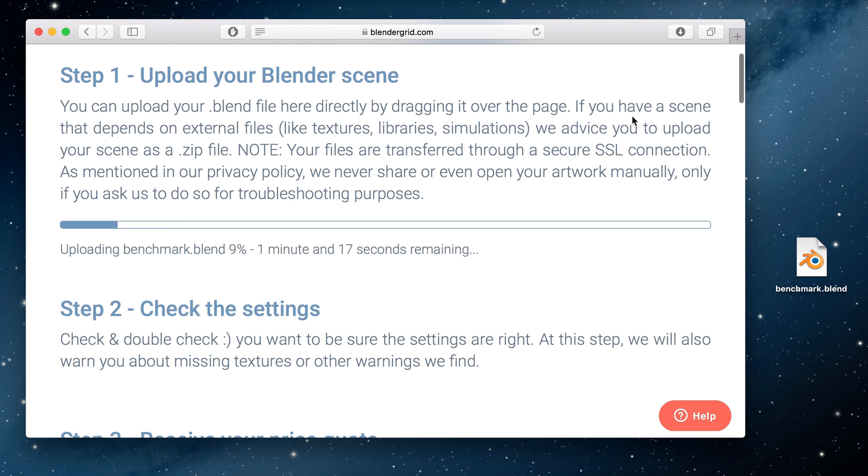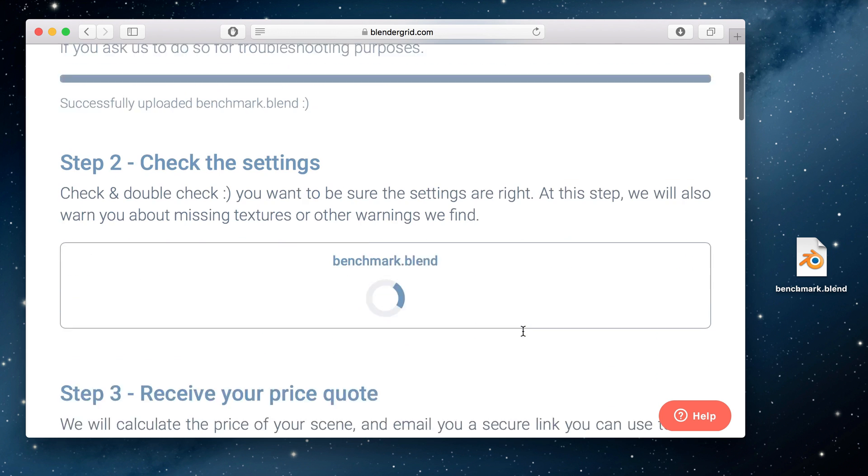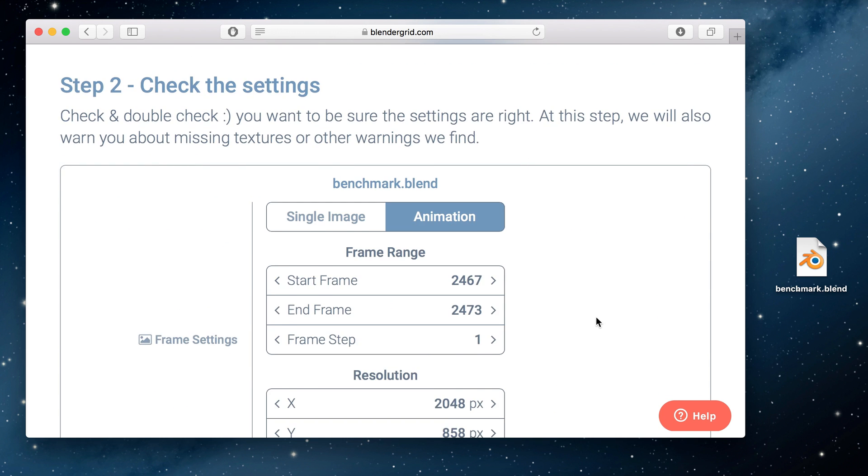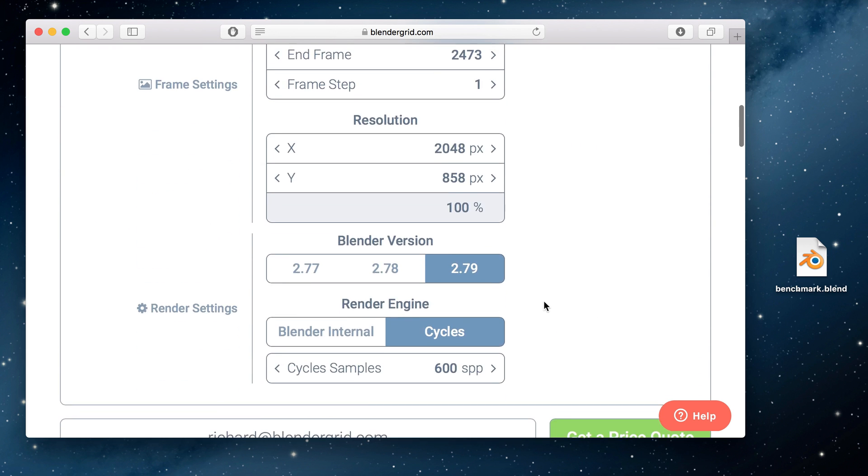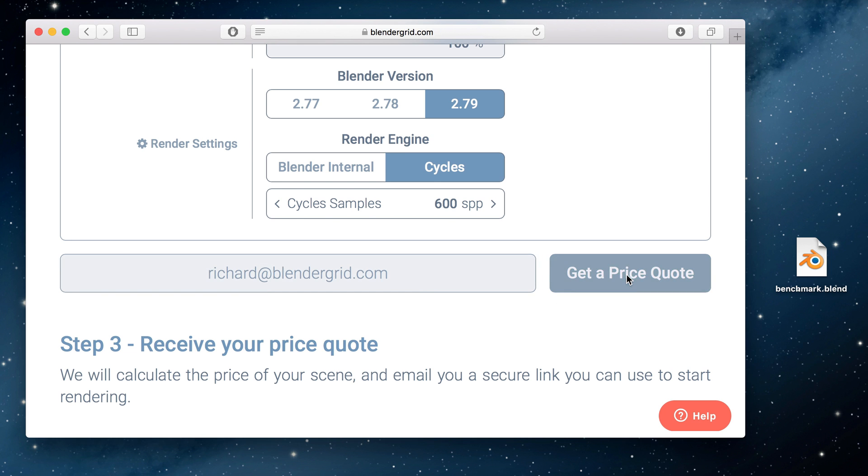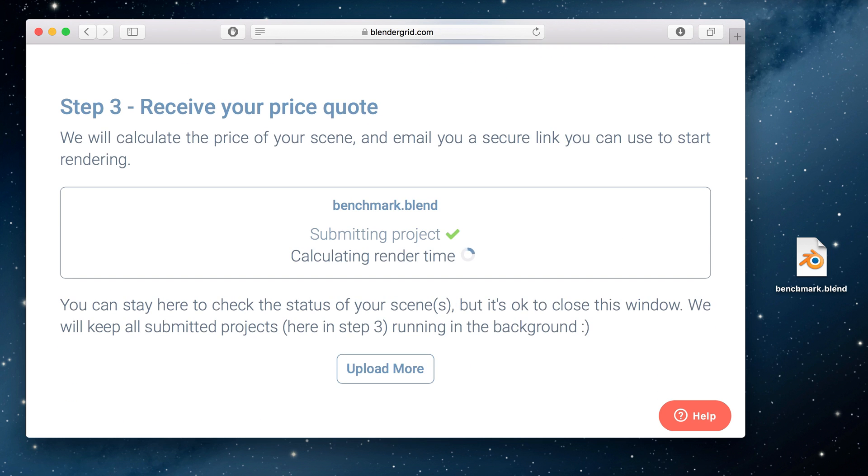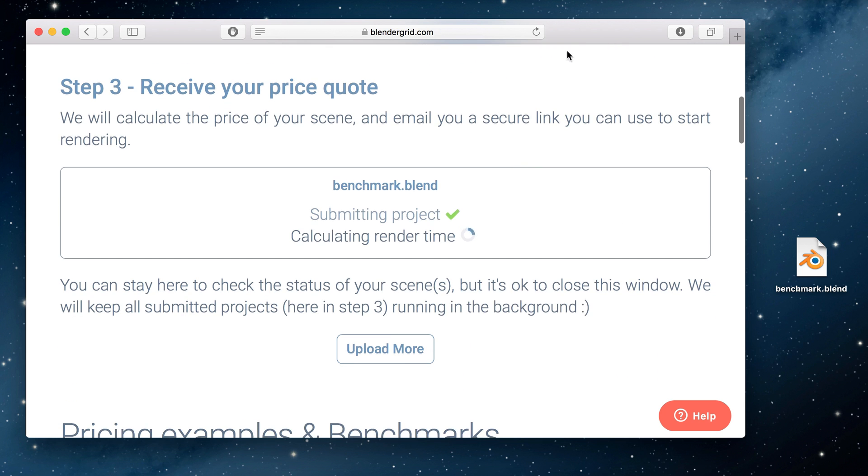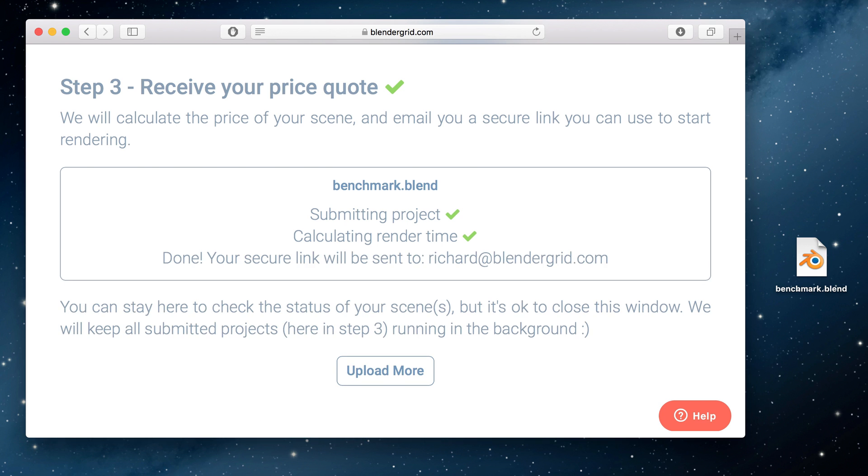You start by uploading your blend file right here. When it's uploaded, check your settings. Fill in your email address and click this green button to request a price quote. We calculate the price of your project and send you an email.